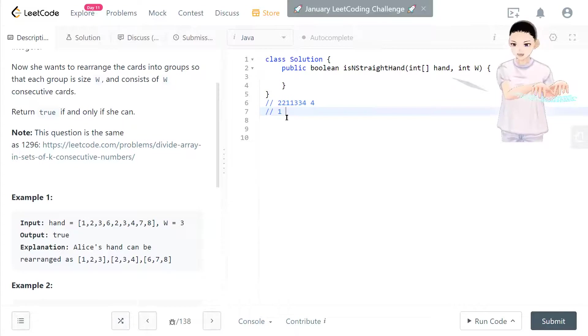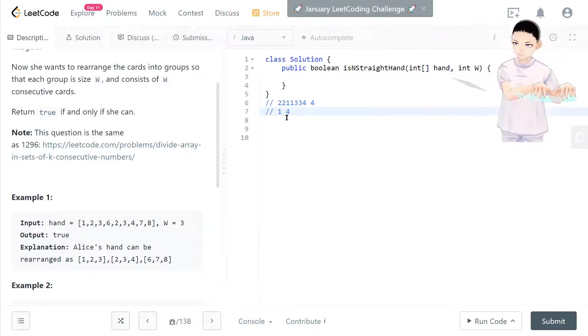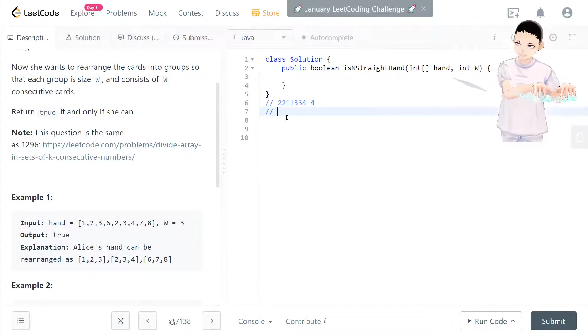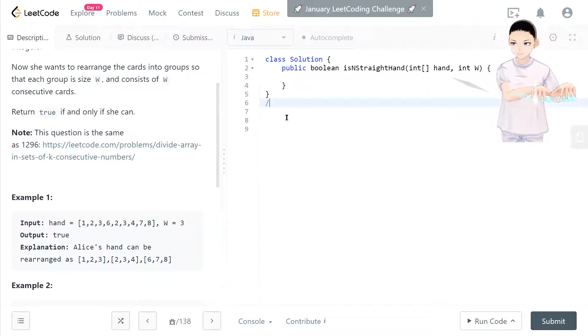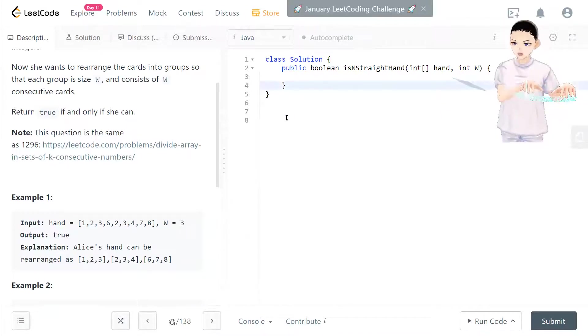But we can't. Then at that case, we also return false. So let's take a look at the code.